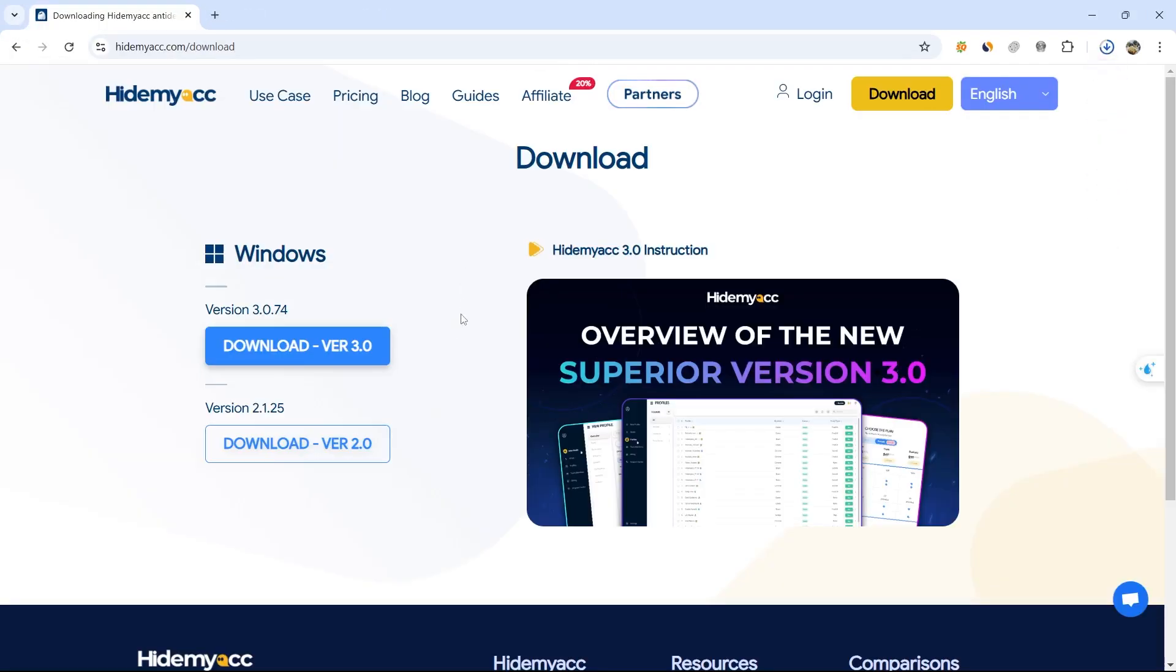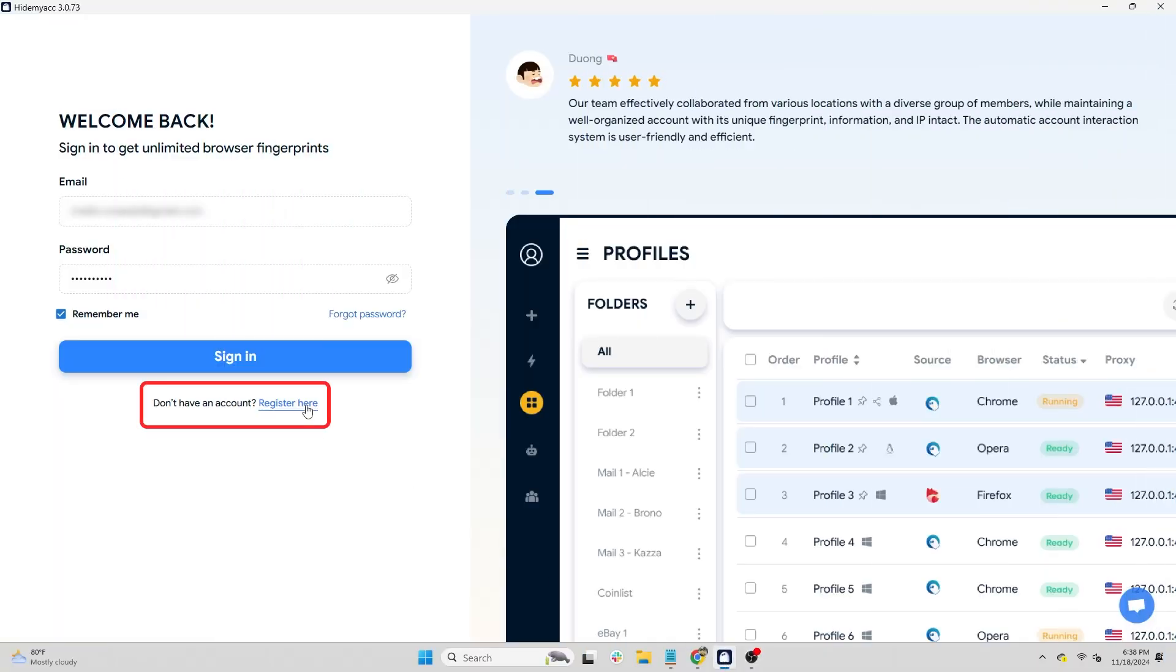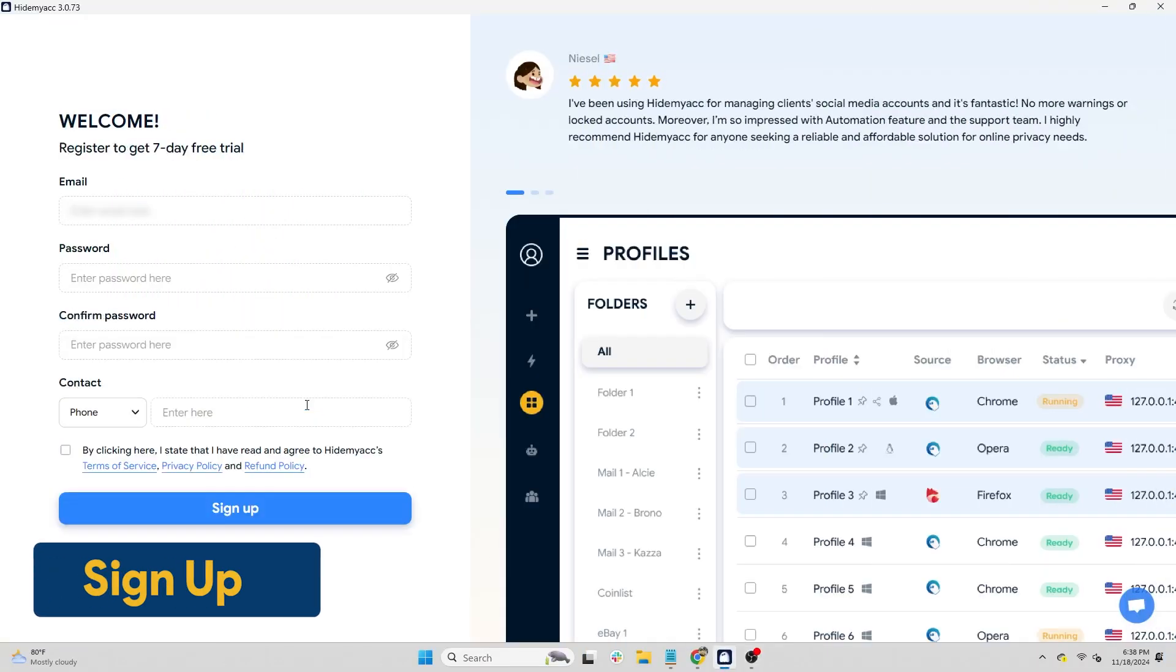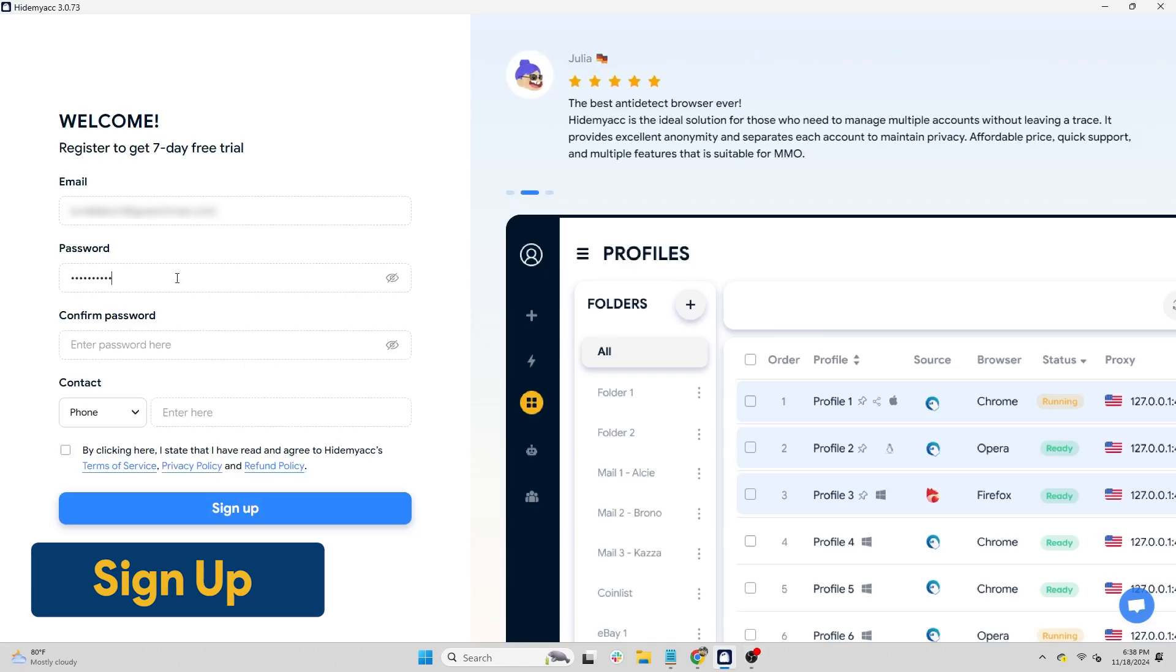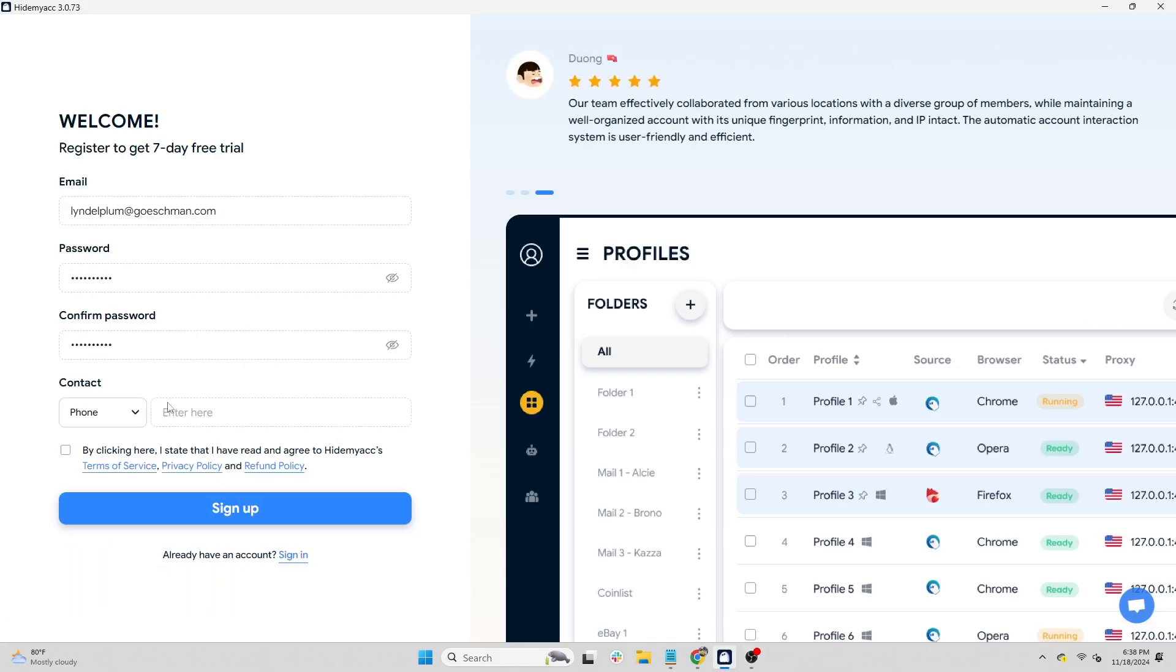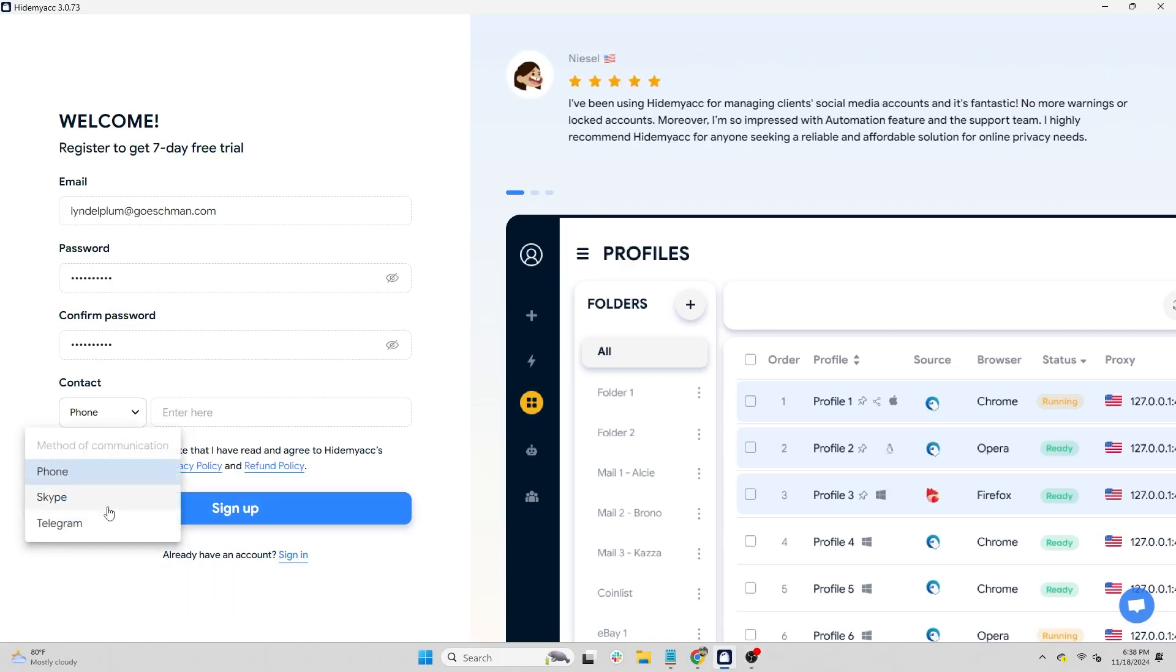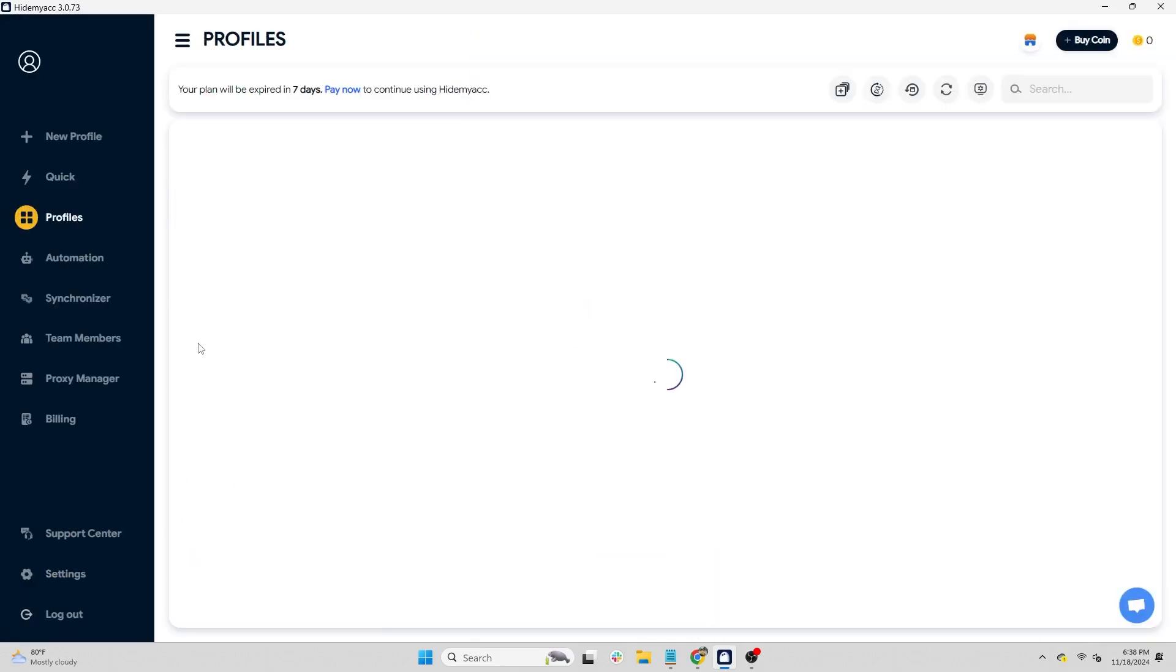Once the zip file is downloaded, extract and install the application on your computer. To register a new account, select Sign up and fill in your email, password, and contact method. New accounts come with a 7-day free trial, allowing you to use up to 30 profiles.